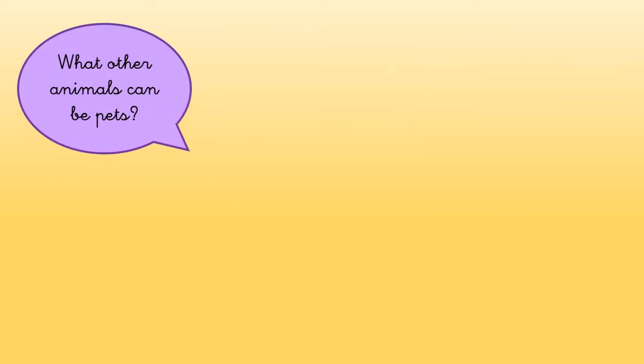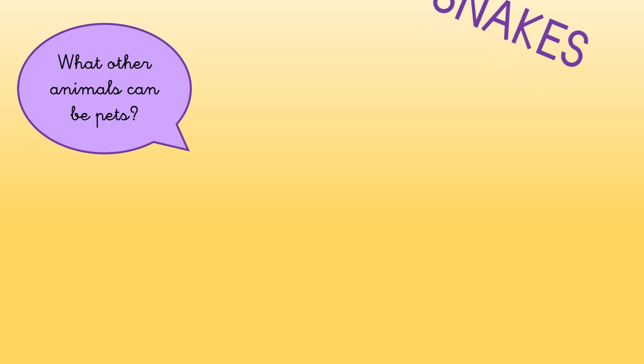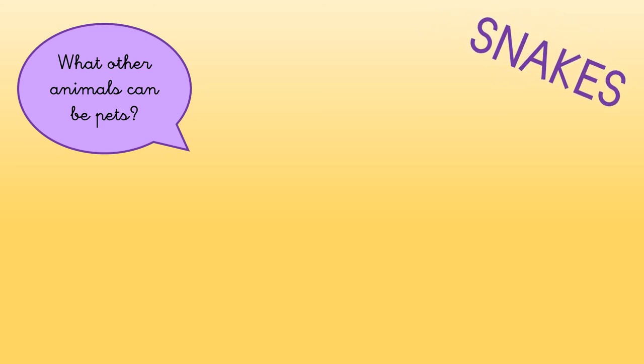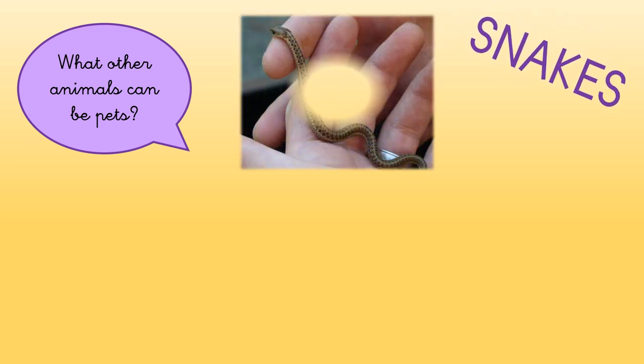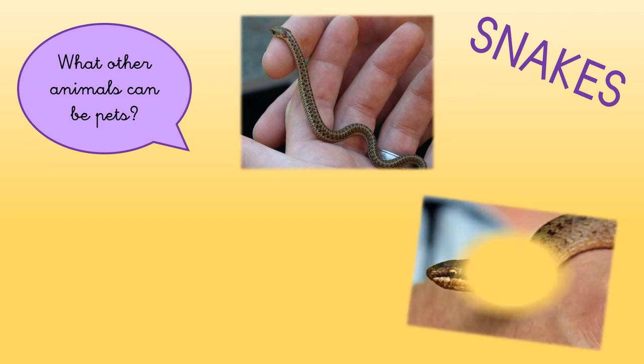And what other animals can be pets? The last animal that I'm going to show you today that can be a pet is the snake! Yes, some people have got snake pets, like these ones here.